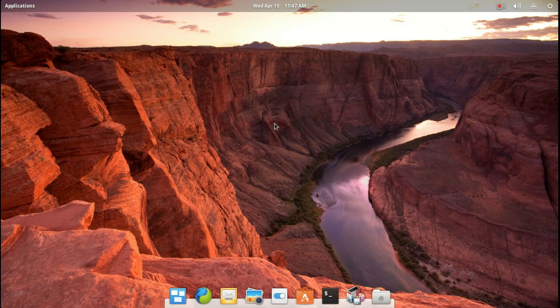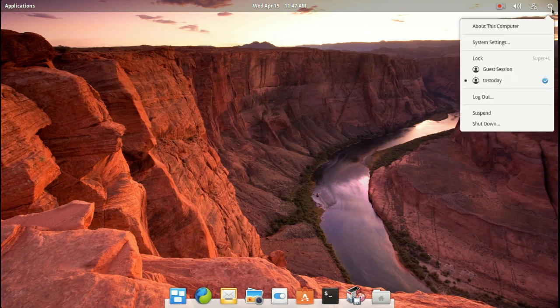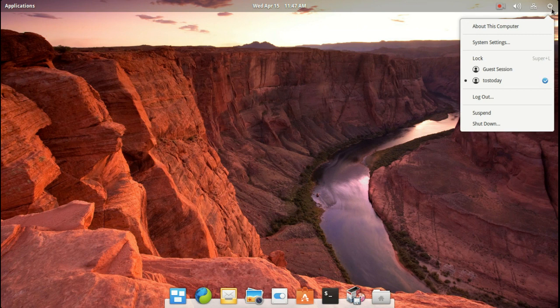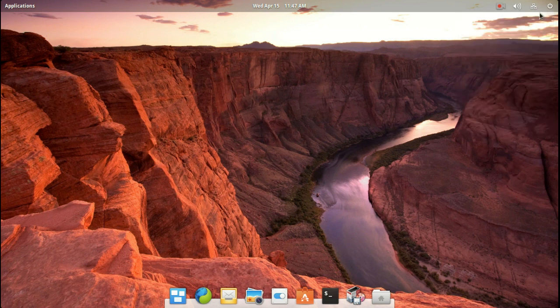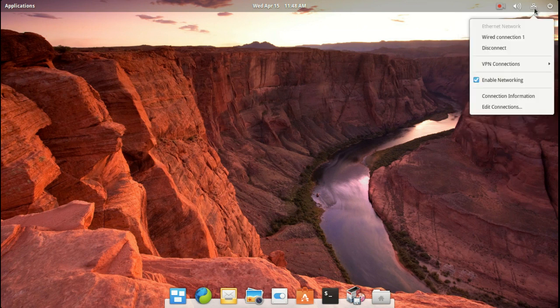But this is the default desktop here. I did change the wallpaper and added some specific apps that I need to do what I do. Alright, well, let's start at the top right. Of course, your power, system settings, and some other options here. Nothing unusual.